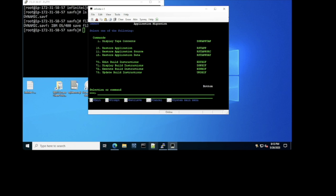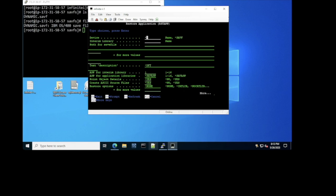We're going to use that save file to migrate the application Dynamic from our IBM i to InfiniteI in Linux. The first option we're going to execute is option 10 — the Restore Application command. We're going to use a save file and an interim library. You can give it any name. This is a temporary library that will have all the files coming from the save file and store all the information in it. It's going to create temporary files containing data to be populated later. I'll specify the path and name of the save file.